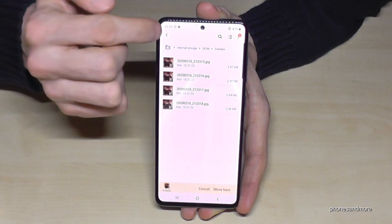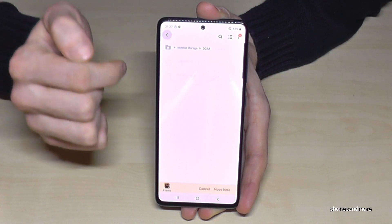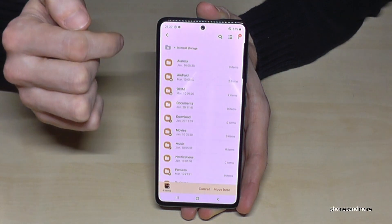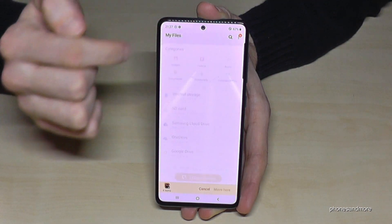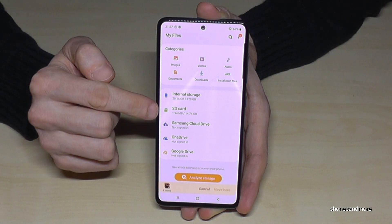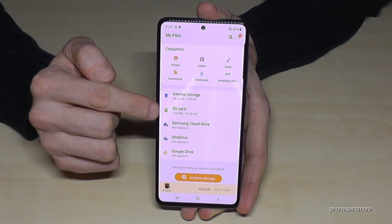Now go back one step, then another step, and one more. Then navigate here to the SD card.